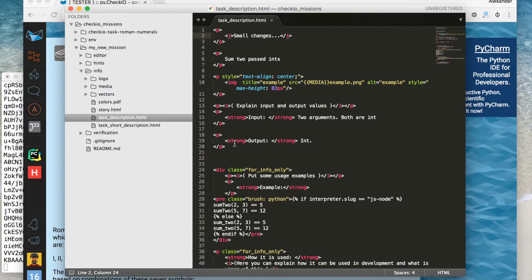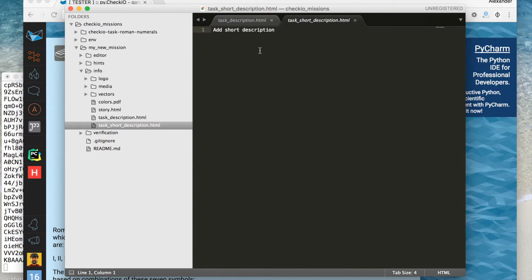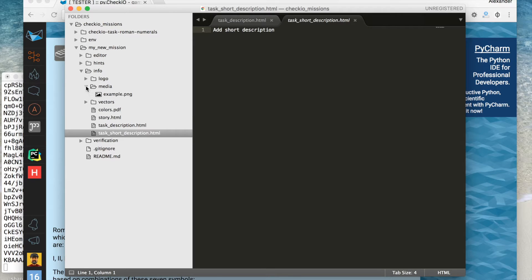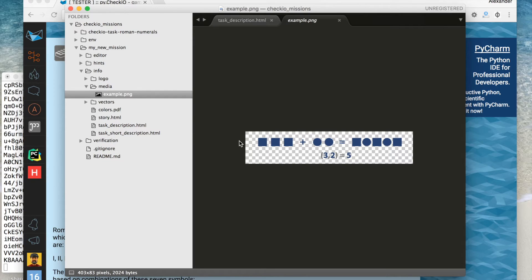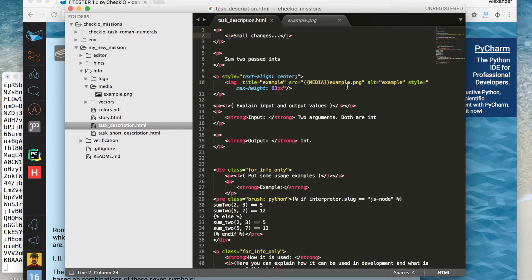Now let me show you what is inside of the mission folder. We have seen Task Description HTML already. Task Short Description HTML contains a very short description of the mission and it will be shown on the station page. The media folder contains all the images used in the mission description. In order to link them we use a special media practice.